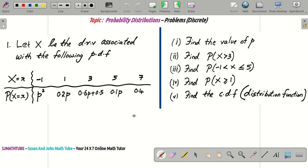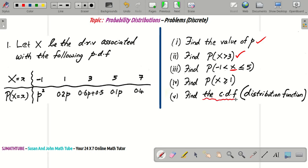This is the question and we have 5 parts. The first part is: find the value of P. The second part: find P(X > 3). Then, P(X between minus 1 and 5), including 5, excluding minus 1. Then P(X ≥ 1). And finally, something new: the cumulative distribution function, or CDF. When we reach the last question, I will explain what a CDF is.